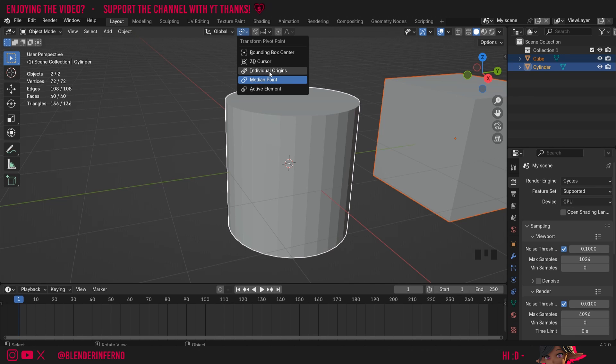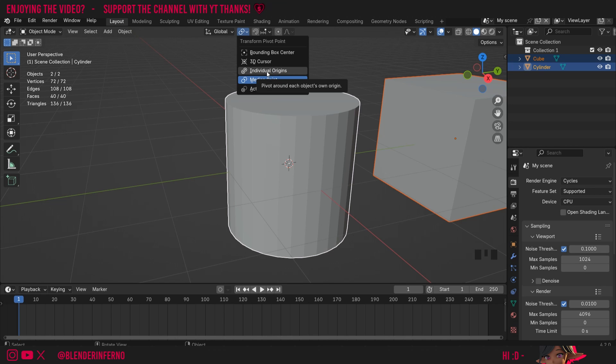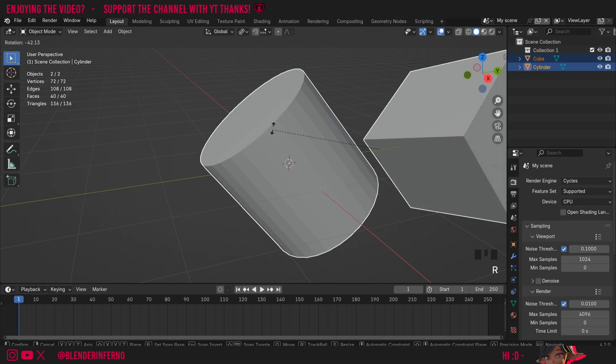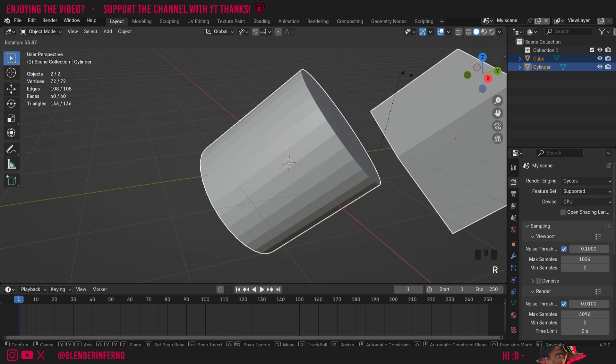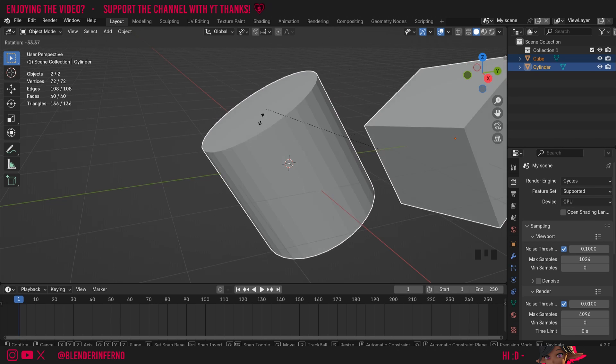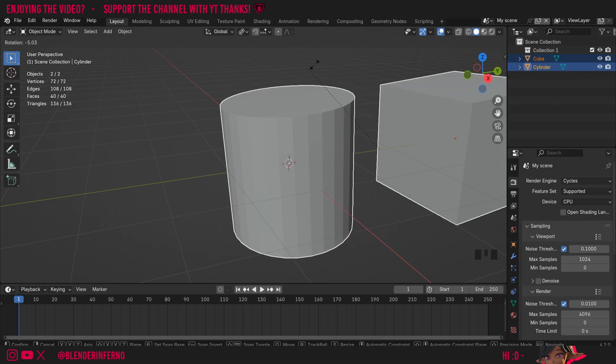However, if you wanted to rotate these two objects using both of their individual origin points, we can switch it to Individual Origins. And now when I press R to rotate, you can see it's going to rotate it based on each object's own origin point.